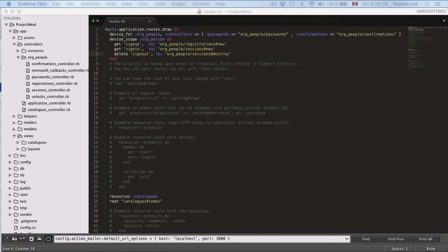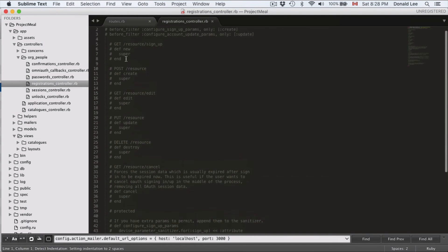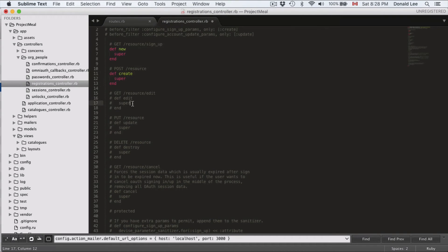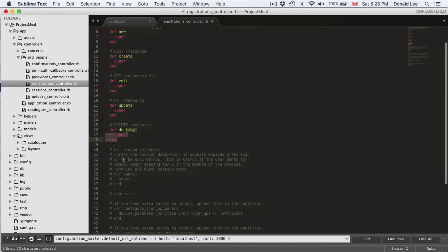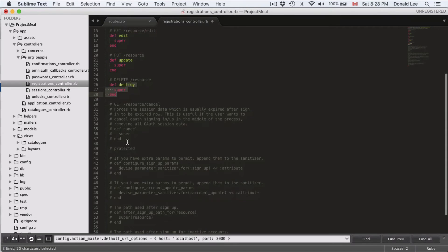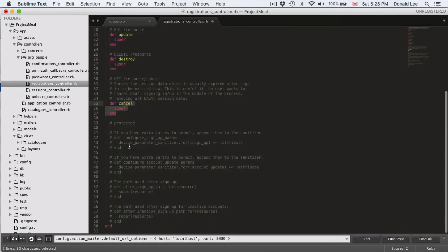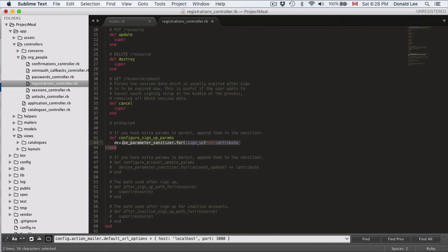Now, let's go to our registrations controller. And again, I want you to just uncomment everything here. So go ahead and uncomment everything, cancel, and our configure sign-up params. But over here, we have to do a little bit more change than the previous one.